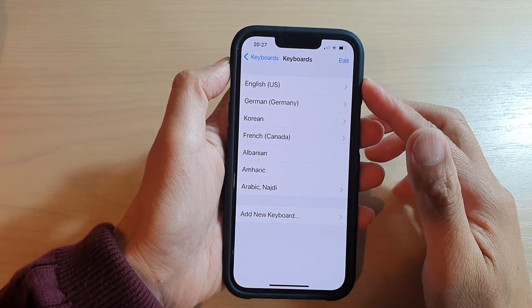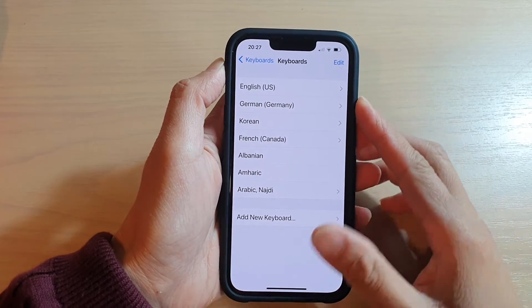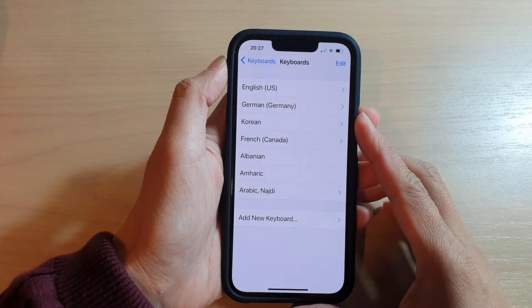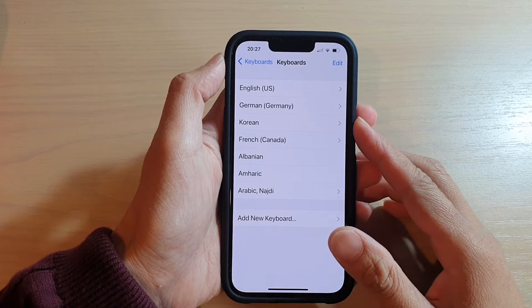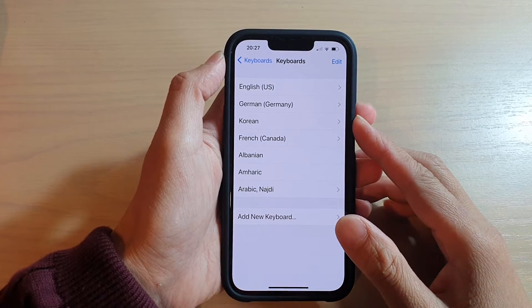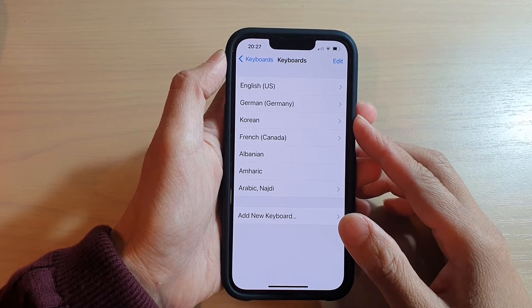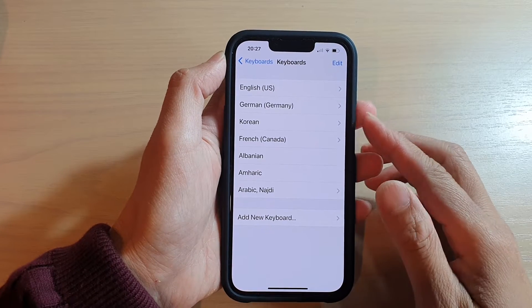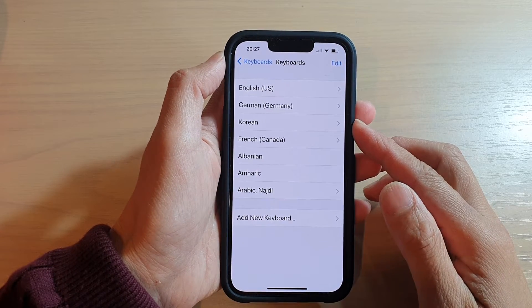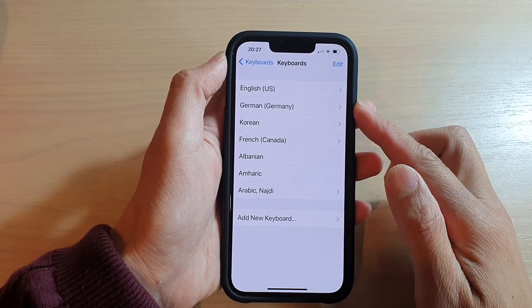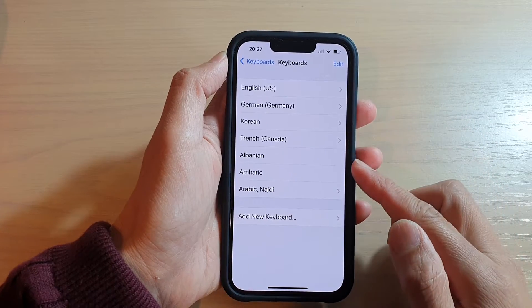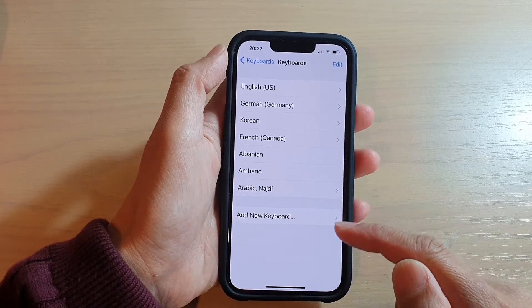In this video we're going to take a look at how you can delete a keyboard on the iPhone 13 or the iPhone 13 Pro. If your iPhone has too many keyboards that you don't use, here's how you can delete them.